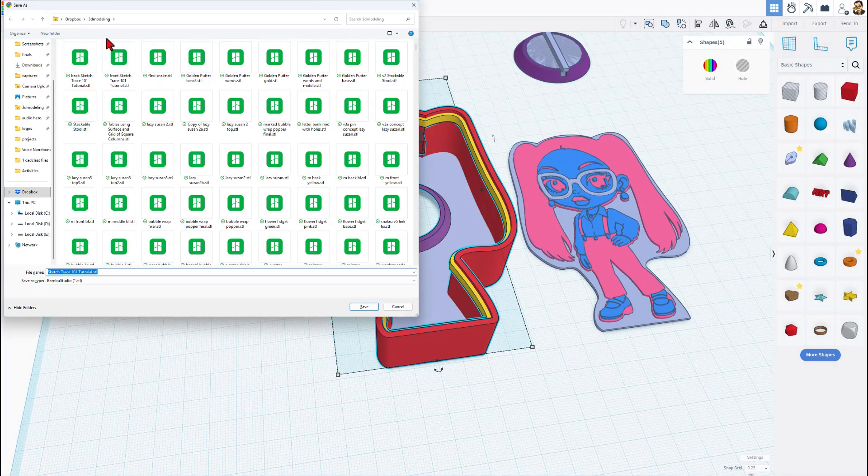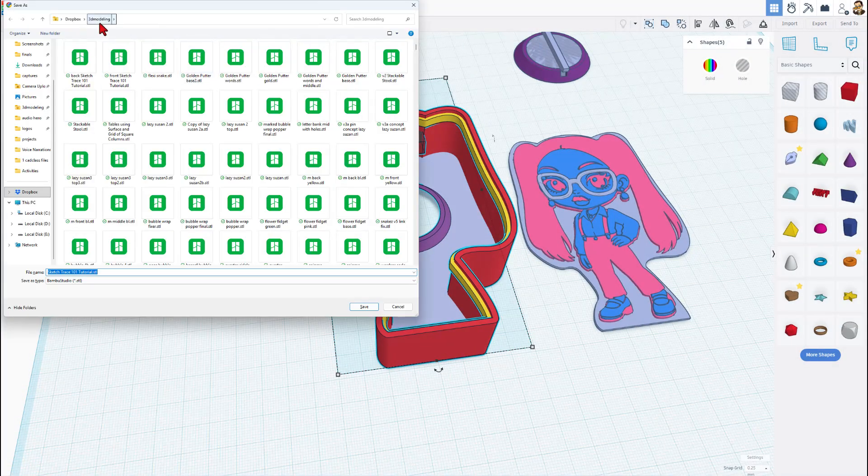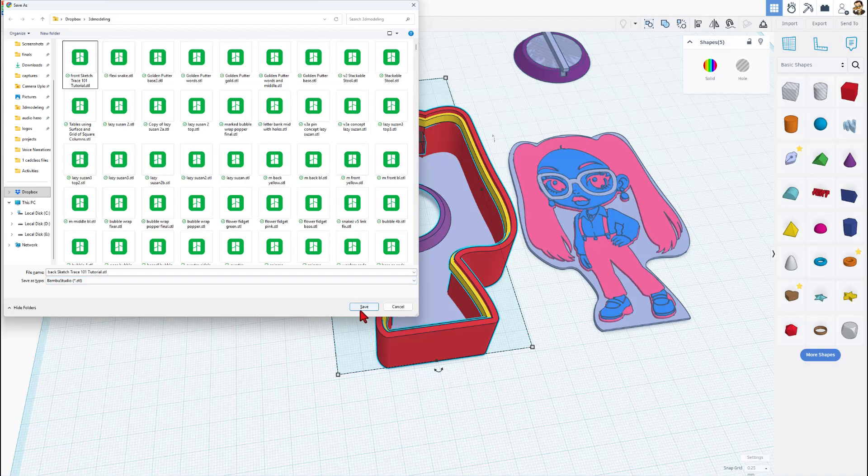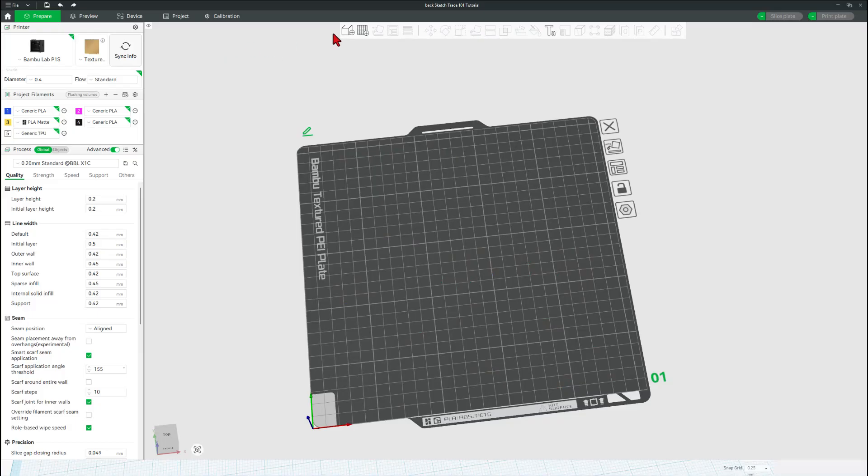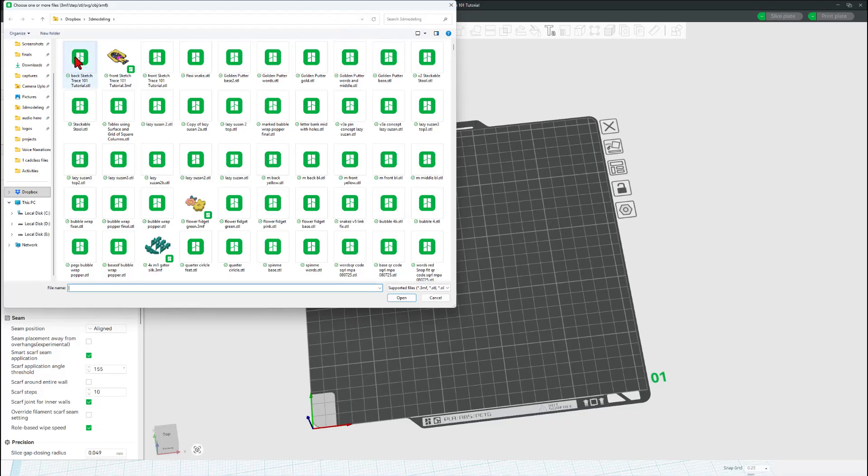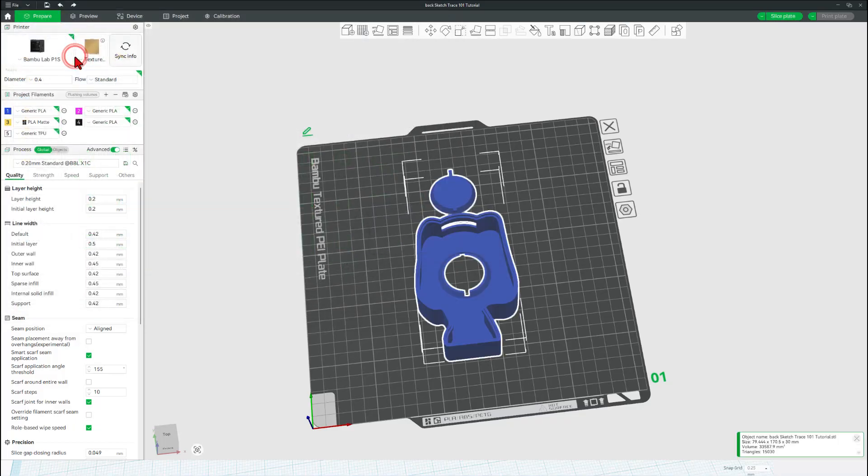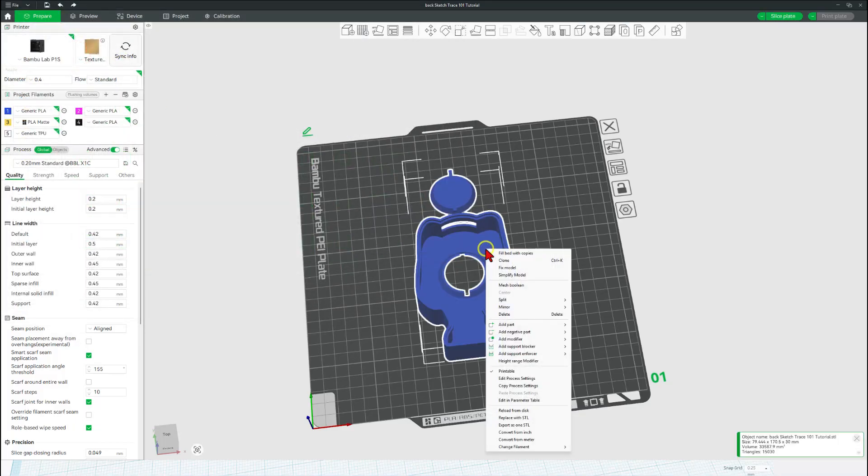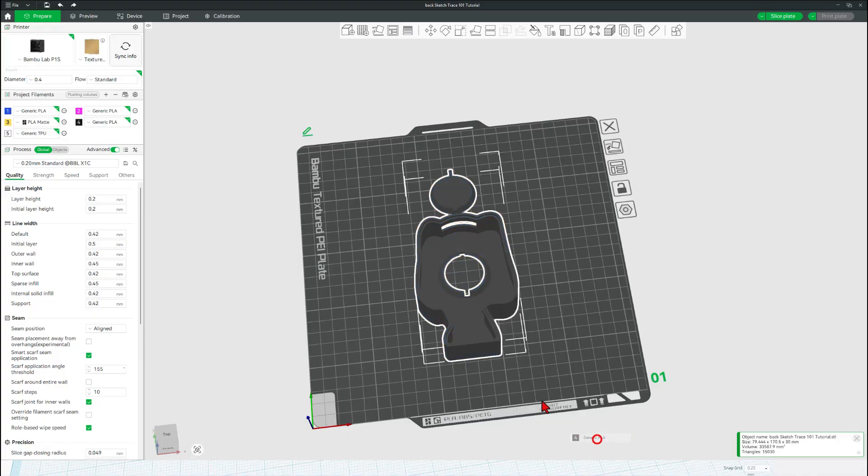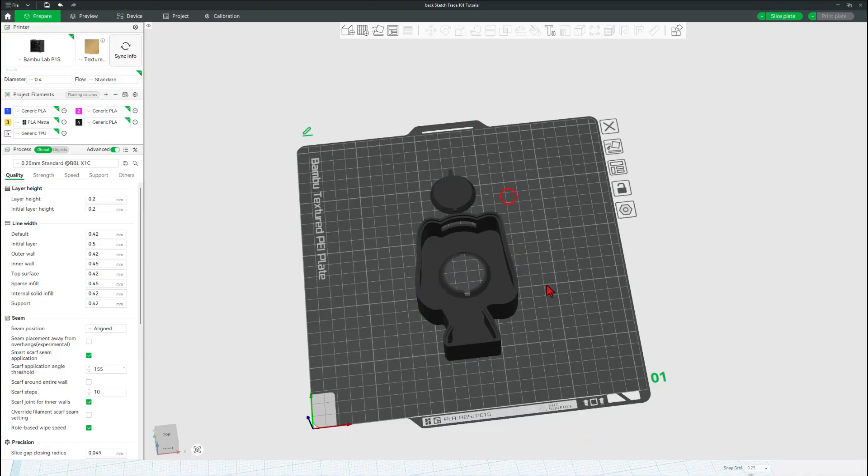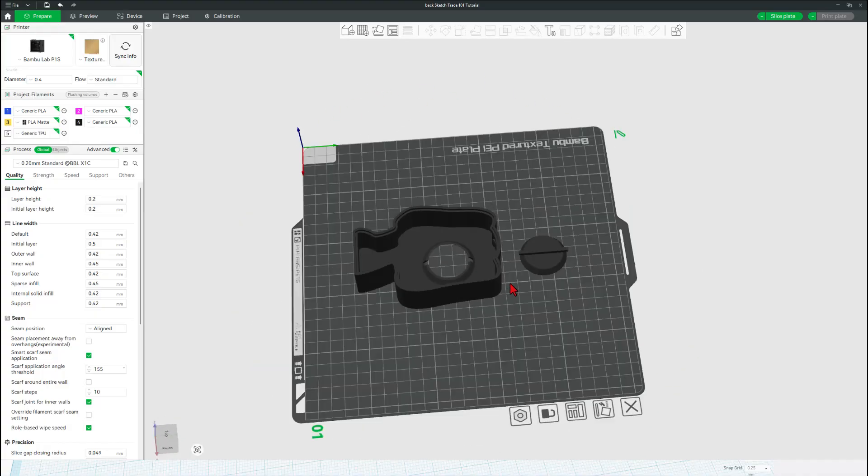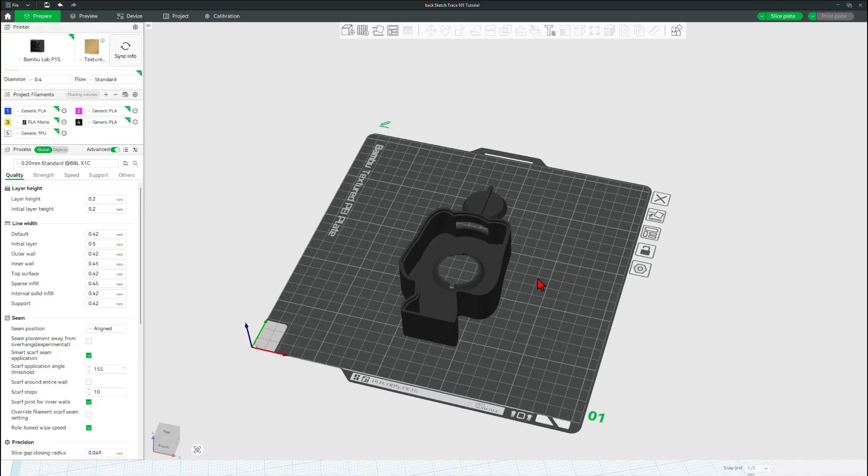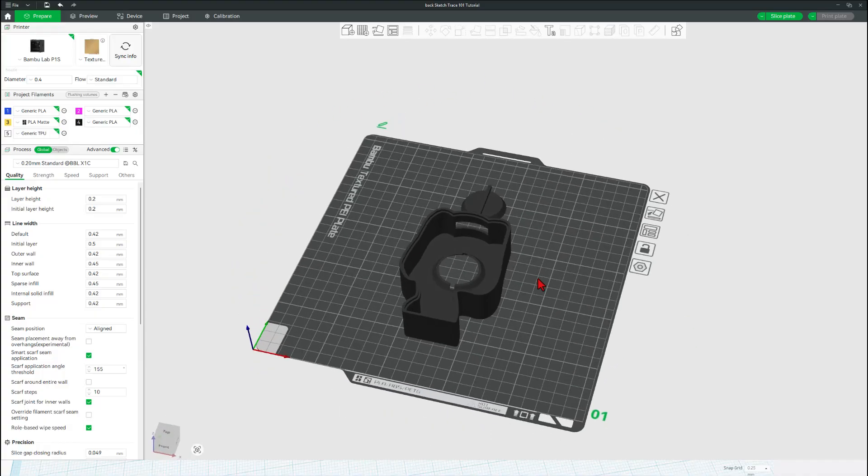Grab them all, choose export STL. Of course, I'm going to put it in my 3D modeling folder and simply add back to the name. Yes, I'm going to replace it. And then as we bounce to Bambu Lab Studio, let's grab that back sketch. I'm going to switch it to the color black because that'll look a lot better. If we double check, you can see we've got all of our holes and parts ready to roll.